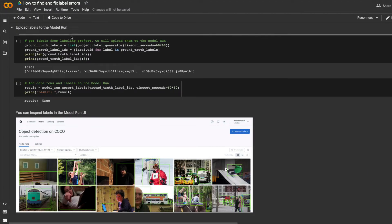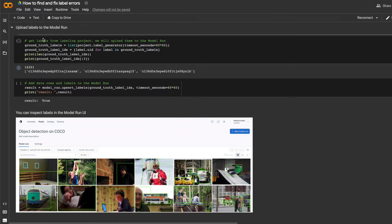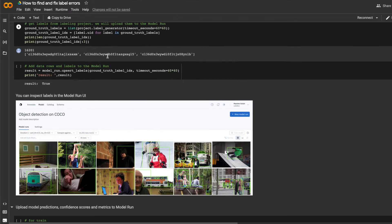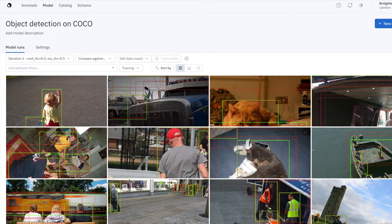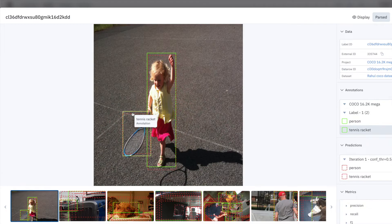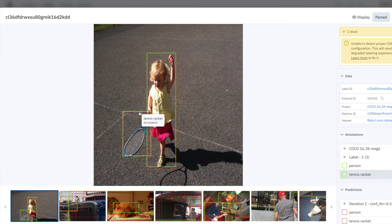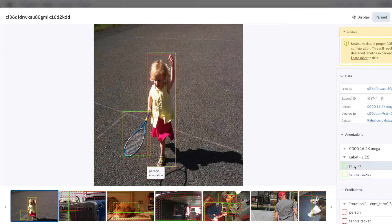I'll attach ground truth labels to the model run. And these are the labels that I'm trying to debug, where I'll try to find labeling mistakes with my model as my guide. These labels show up in LabelBox as green bounding boxes, and I can inspect them in the UI.